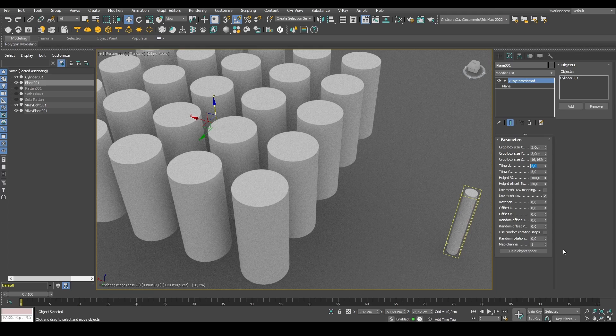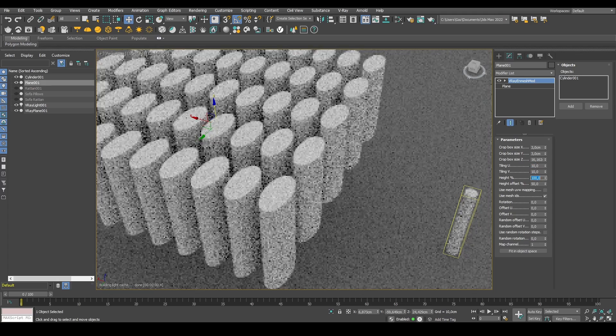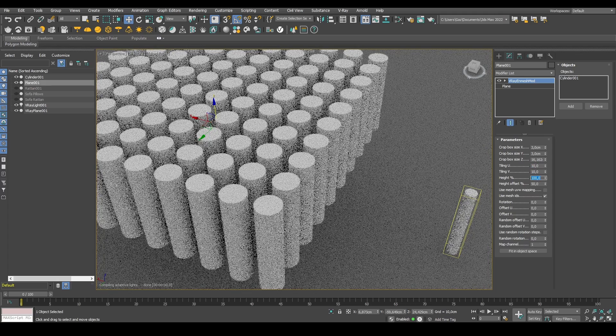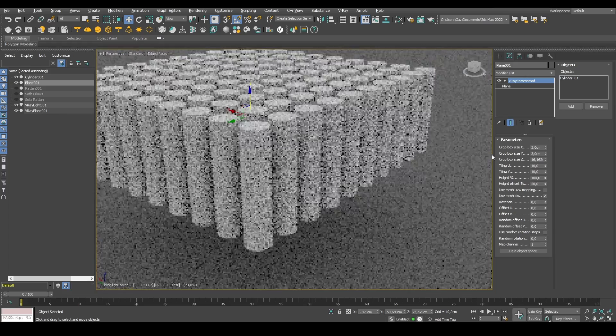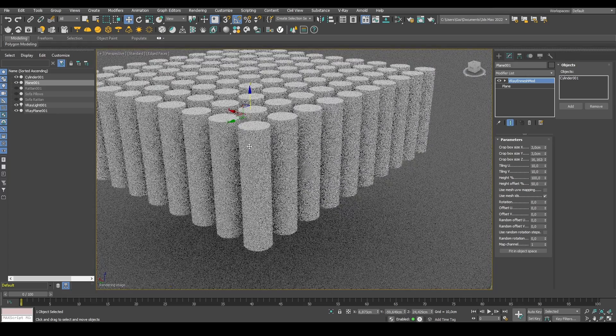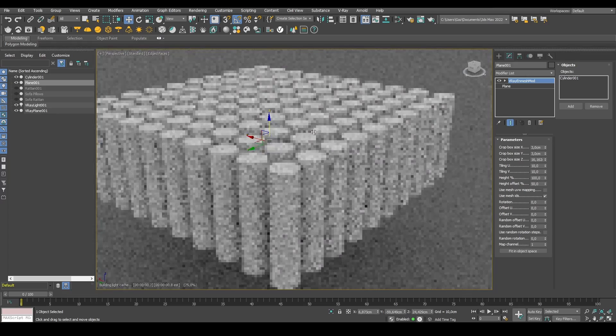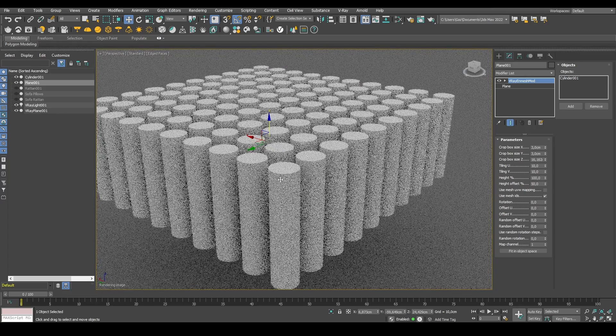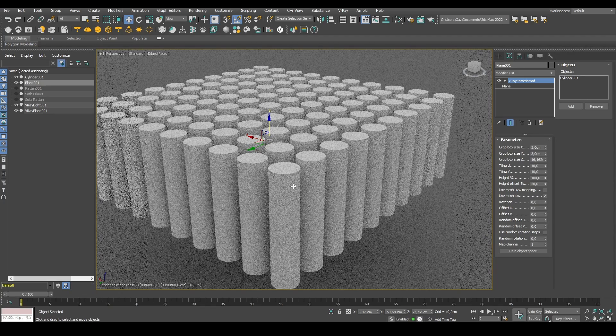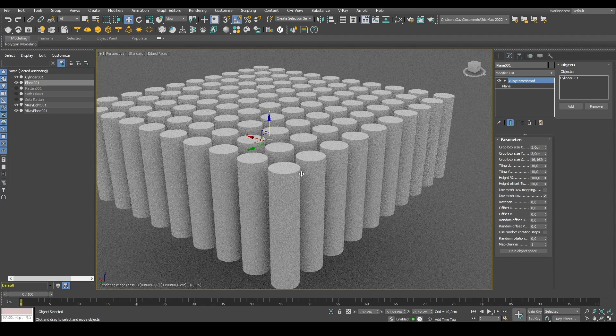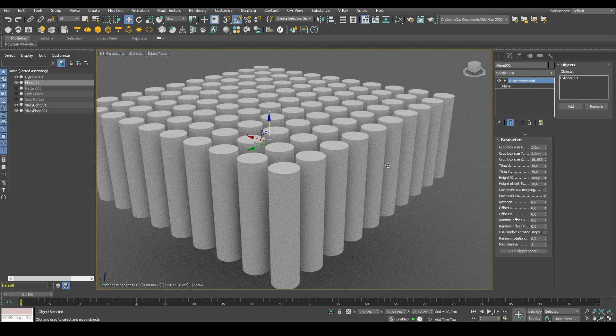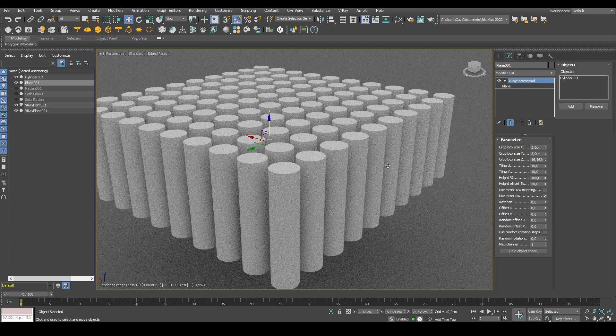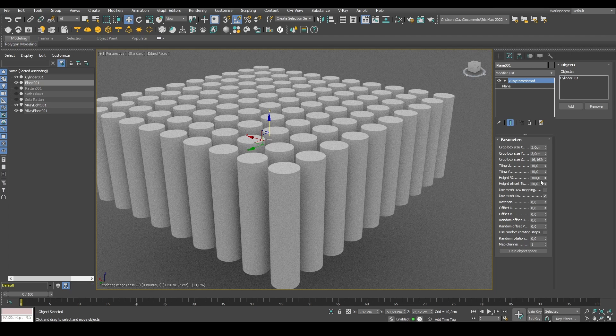We can increase and decrease the number of tiling, depending on what kind of results we want in the tiling U and V. Remember, this uses the UVW mapping of the actual plane in this case. We need to have UV map coordinates in order for this to actually work.